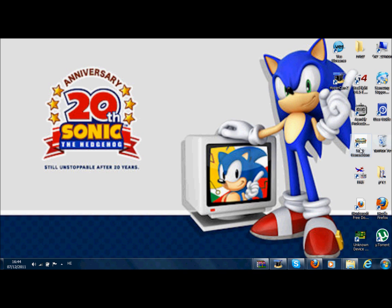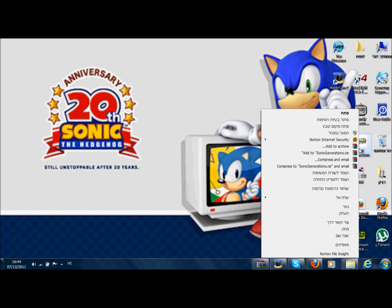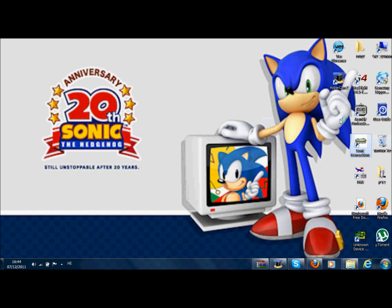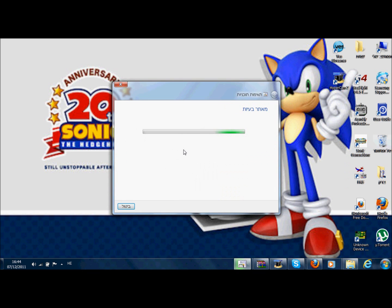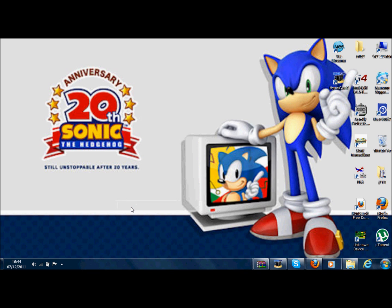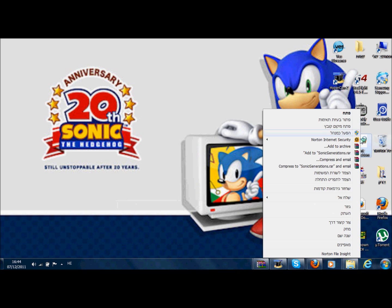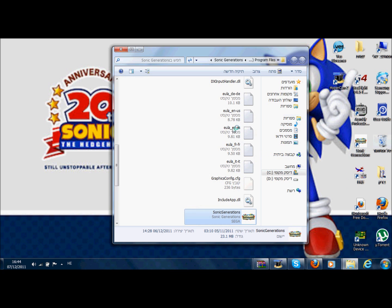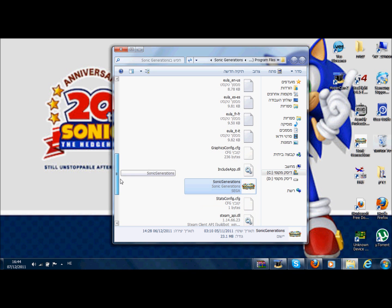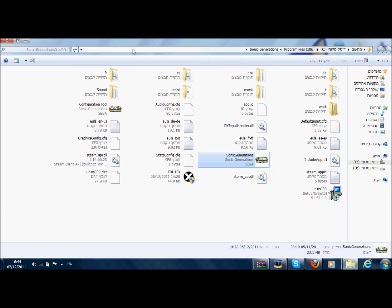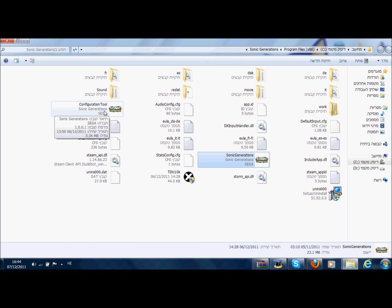The first error I'm going to show you how to fix is that Connection Tools won't open. We all know that if you want to play Sonic Generations, you first need to connect it with the Connection Tools. But some people can't actually enter it because when they try, it just doesn't open. So here's what you're going to do.